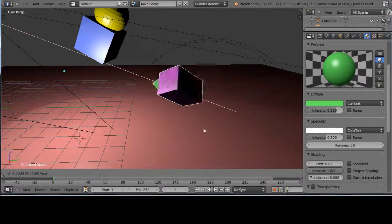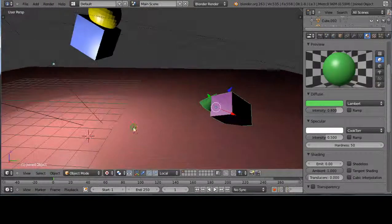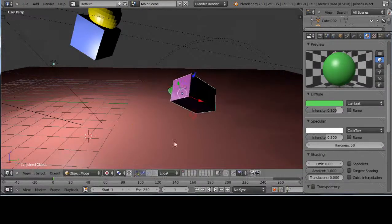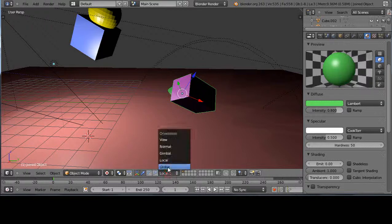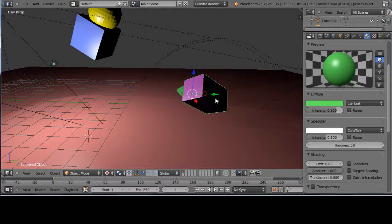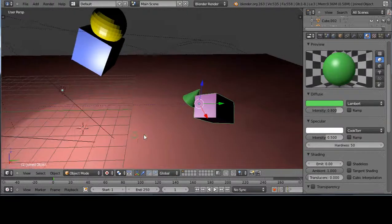Now if we're in local axis mode, normally these are joined objects from the previous lesson. You can see it's moving on the local axis. If I changed it to global it would move it on the y-axis in this case.